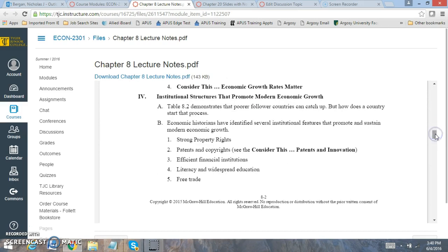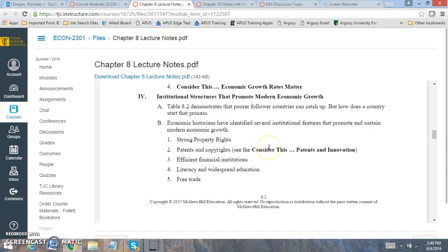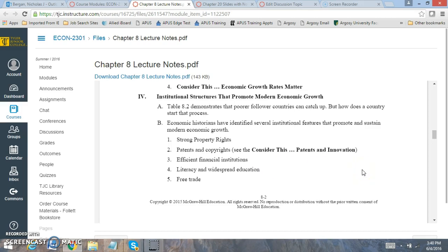Now ways that will promote economic growth. These are very important to look at: strong property rights, protection of ideas and brands, efficient financial institutions, education and free trade. All of those will lead to and promote modern economic growth, which is very important to evaluate.